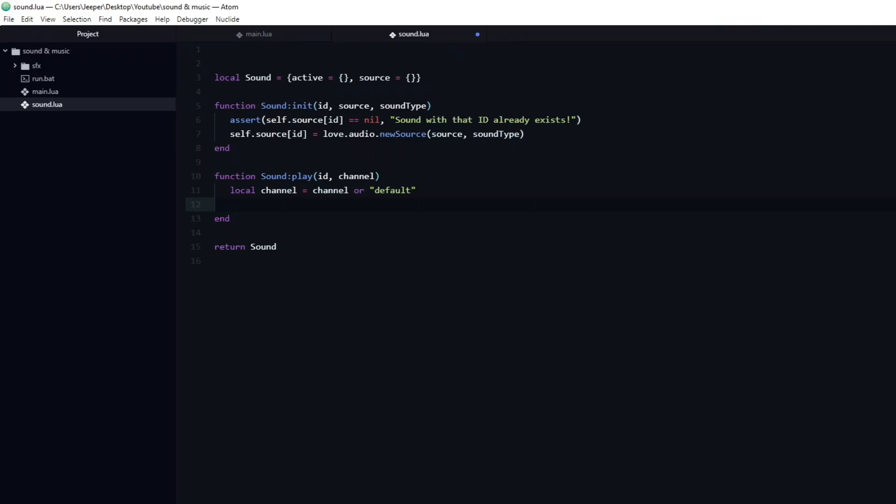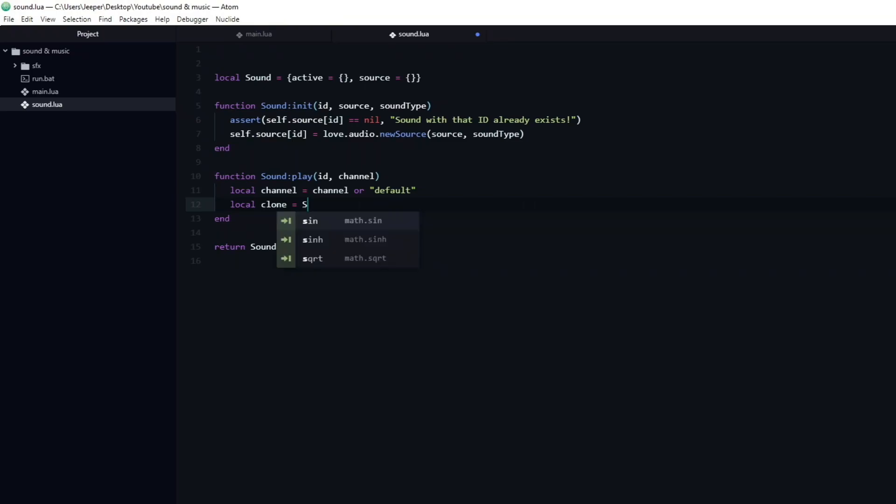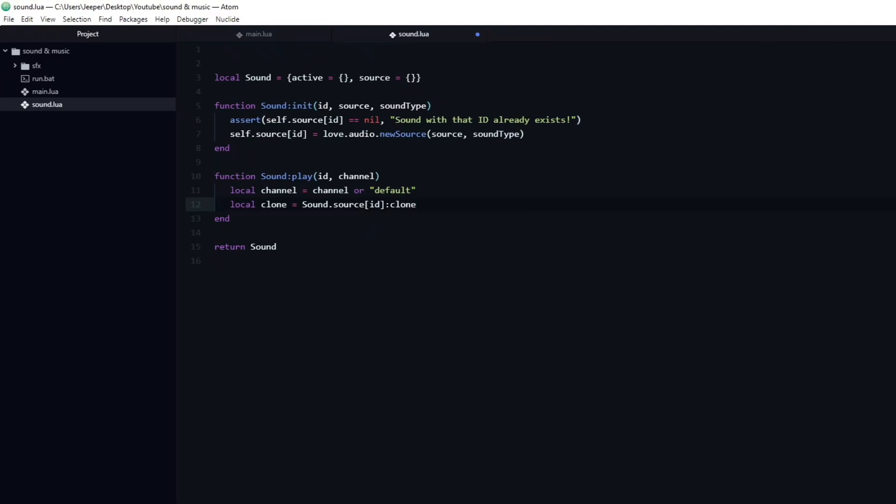Now we get to a critical part. While we could just call play on the sound.source[id], that would break the second we try to play the same sound again, before the first sound has finished. The solution is to clone the source, and we do that by calling clone on the sound source. I will store it in a local variable named clone. Clone, compared to just calling new source, will take a lot less time and space, while also not causing a memory leak. All that remains to get the sound to play is to call play on the clone.